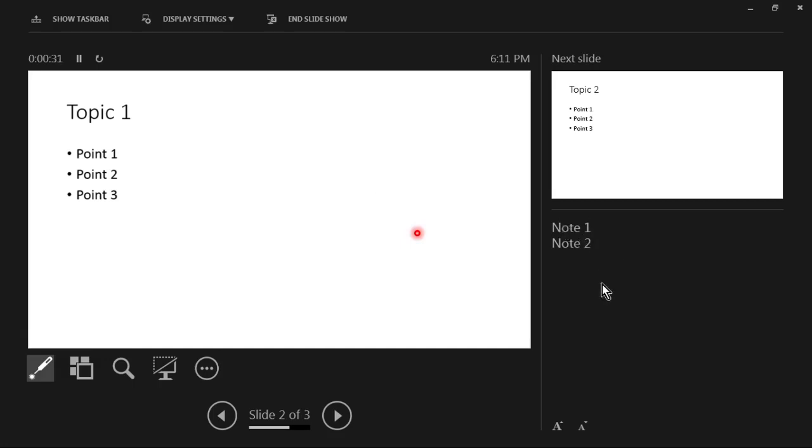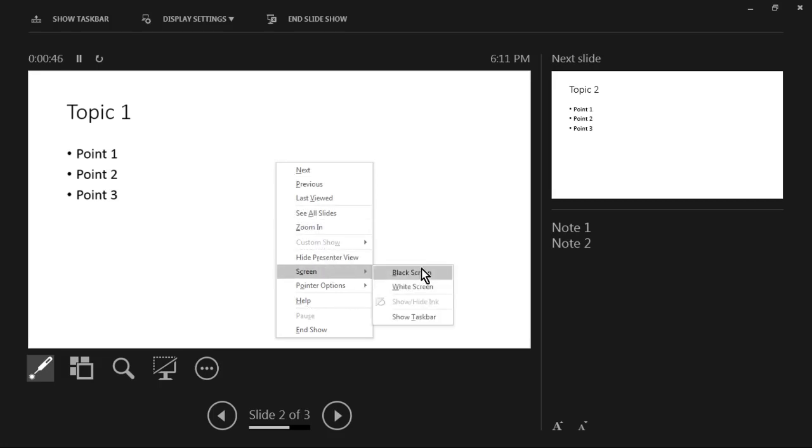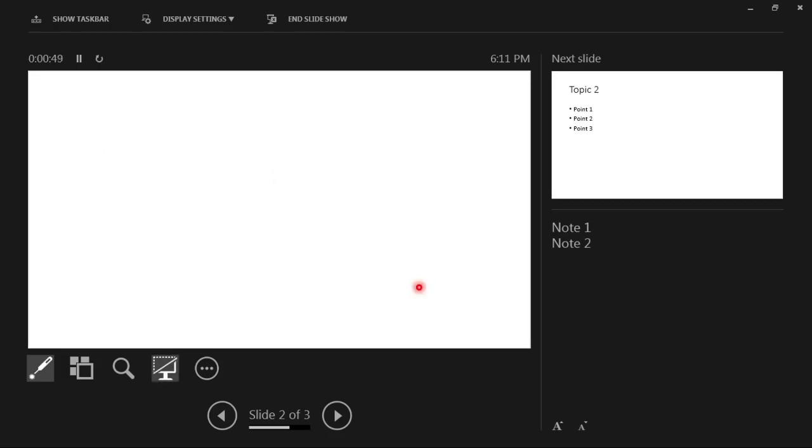Okay, so now what if I want to write something and I require a black screen or a white screen instantly? You just right-click and go to Screen and you just select white screen or black screen. Let me go with white screen.